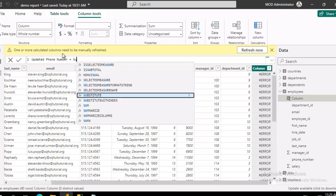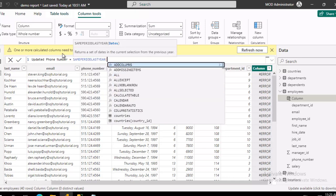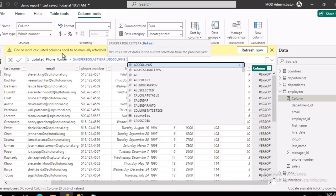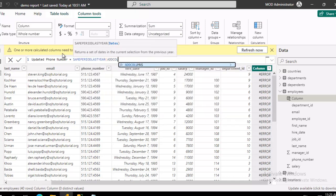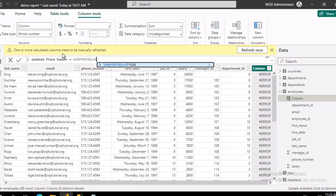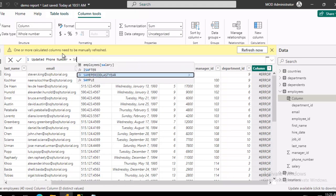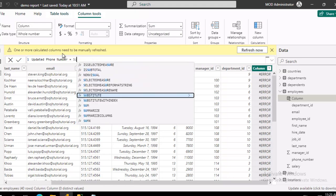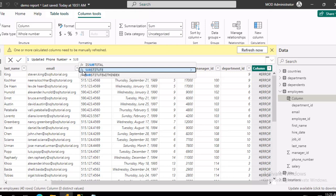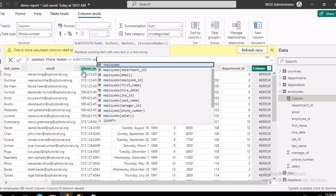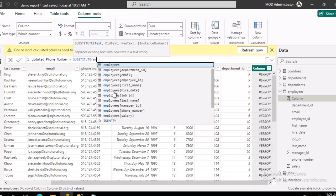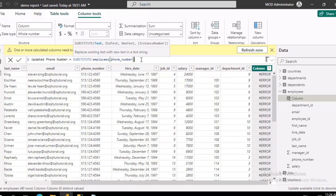Now what we are going to do is a function called substitute. And what are we substituting? Well, from the employees table, the phone number, and then we're going to do a comma.